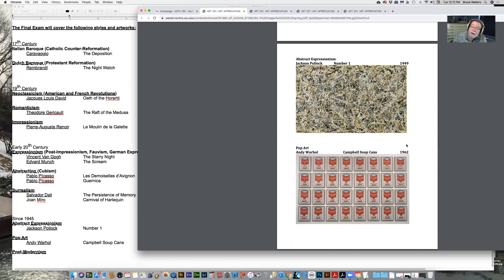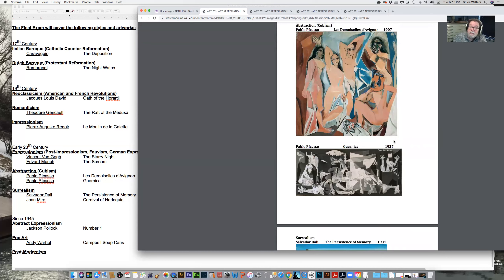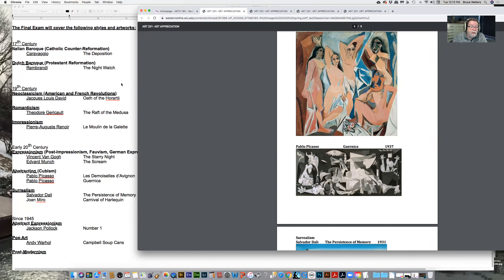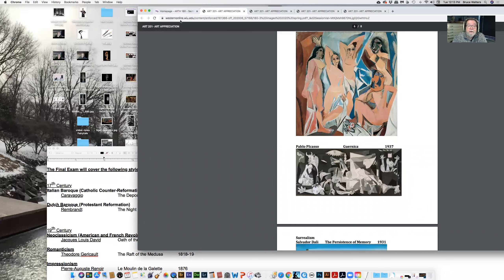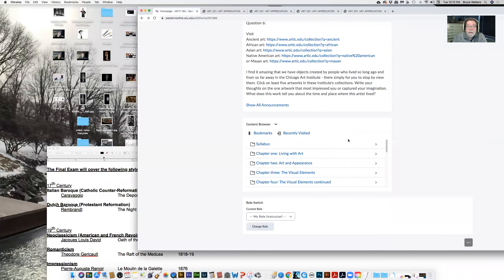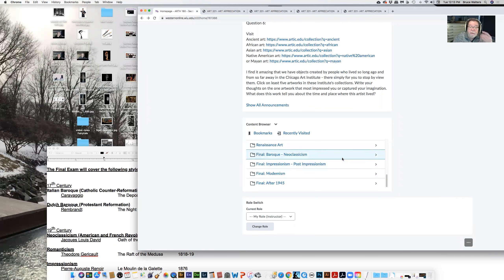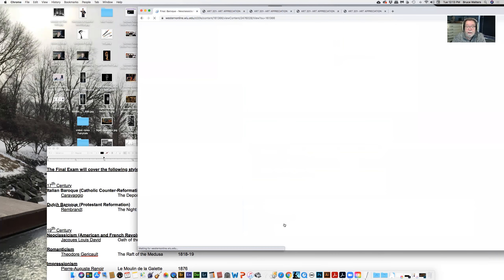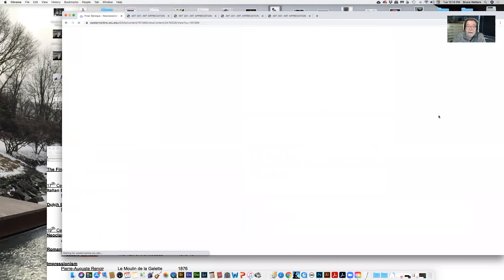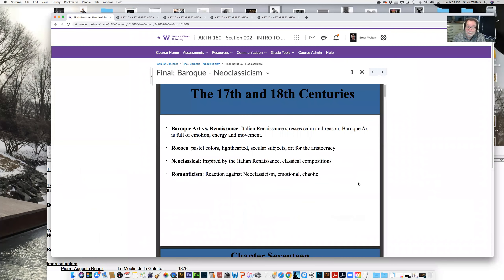That's what we'll talk about next time: artwork from the 20th century forward. So I'm going to go back a little bit and come back to our homepage and quickly walk through these first two chapters that will be covered in the final. So, as we have talked about, we start with the Baroque age.